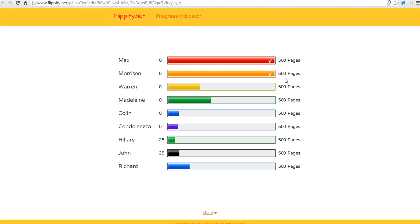So that's the flippity.net progress indicator. It's a nice way to record, track, and display students' progress towards a goal. And for more tips and tricks like this, please check out FreeTechForTeachers.com.